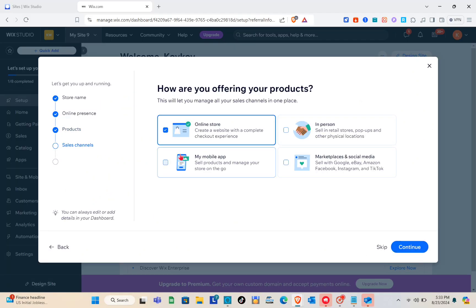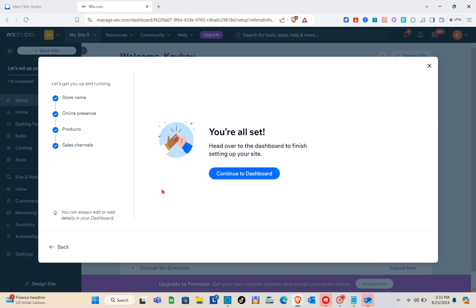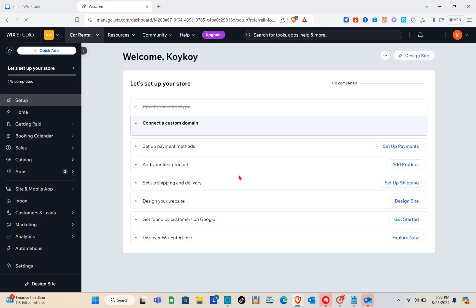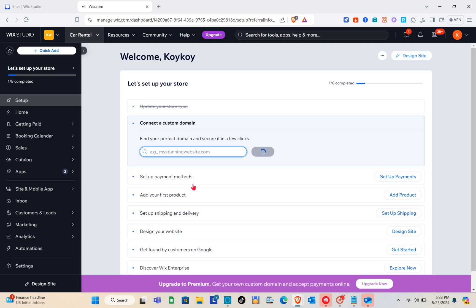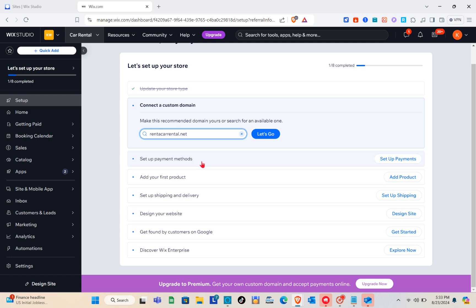Next, select how you're offering your products — this lets you manage all your sales channels in one place. I'm selecting 'Online Store' and 'In Person,' then clicking Continue. When you see 'All Set,' click 'Continue to Dashboard.' Once on the dashboard, you can add a custom domain, but I'll skip that for now since I'm not subscribing to a plan.